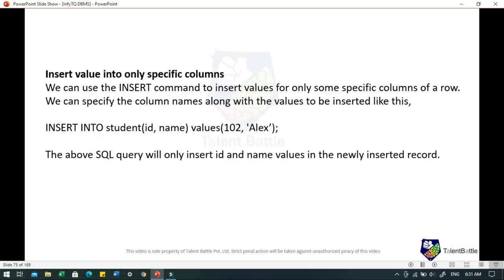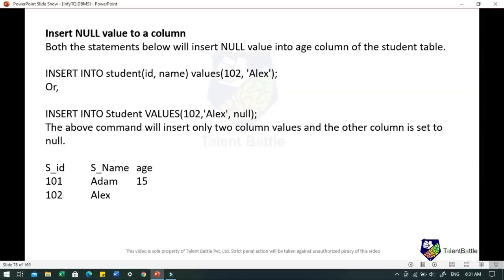If you want to insert values into specific columns only, you can use: INSERT INTO student (student_id, name) VALUES (102, 'Alex') — this will insert only the student_id and name, leaving other columns empty. To insert a NULL value to a particular column: INSERT INTO student VALUES (102, 'Alex', NULL) — this command inserts two column values and sets the age column to NULL.